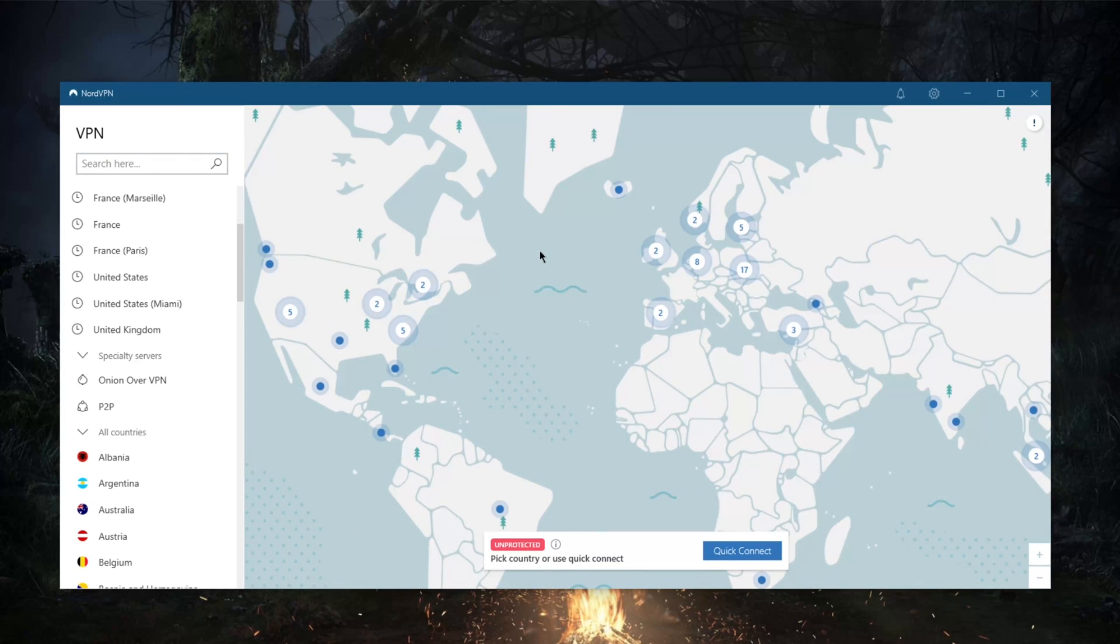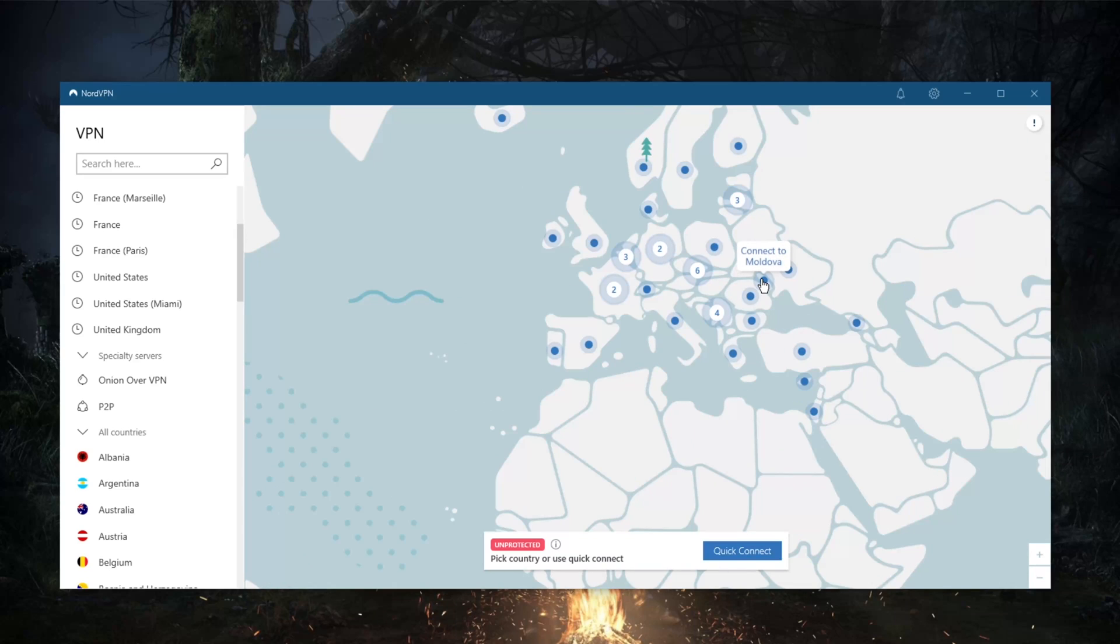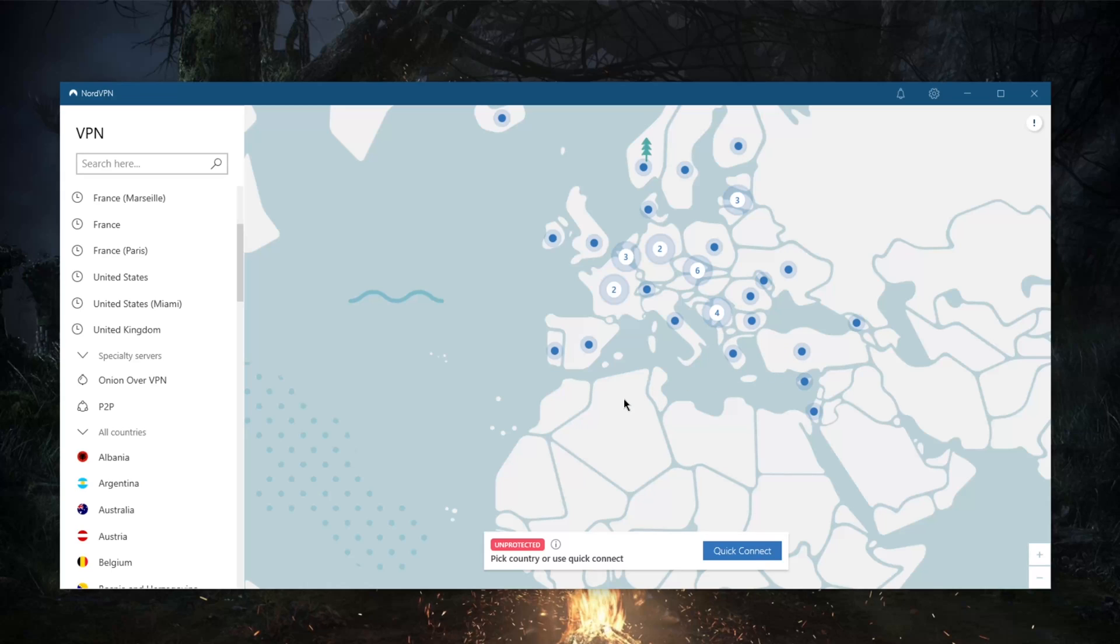What else are you getting? You're getting very good streaming capabilities. You'll be able to unblock up to 10 Netflix libraries—these are just the confirmed libraries. You may as well test some servers yourself and try to unblock even more libraries and streaming services. But that's just Netflix.